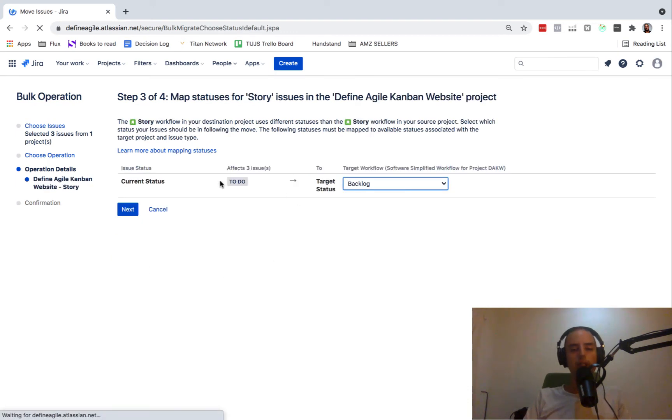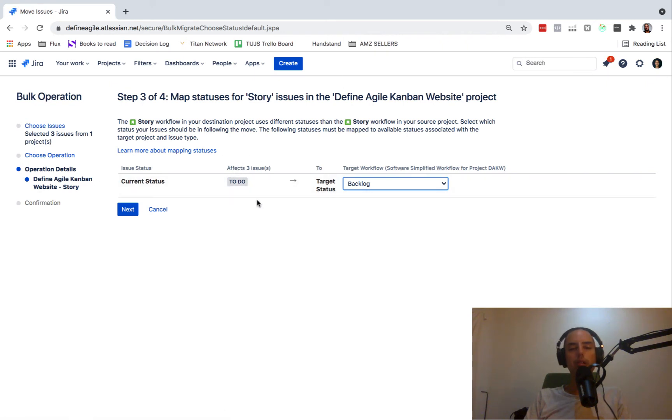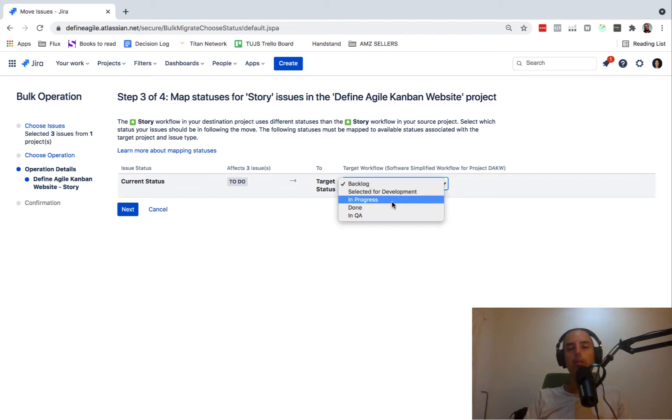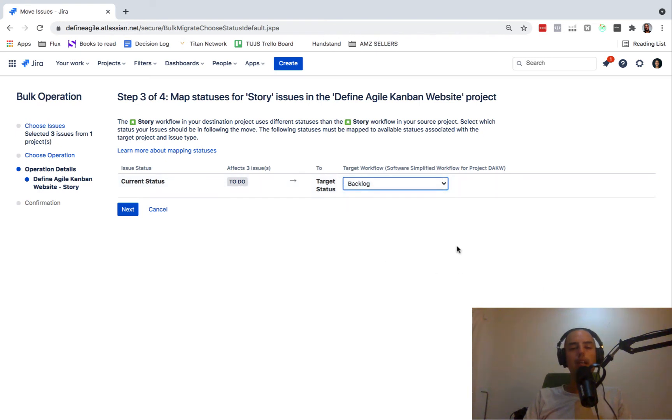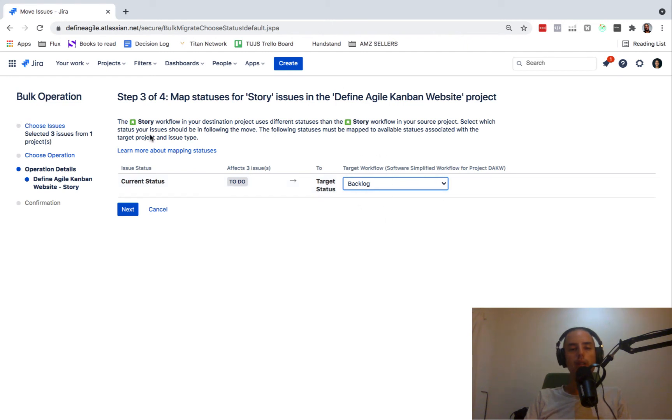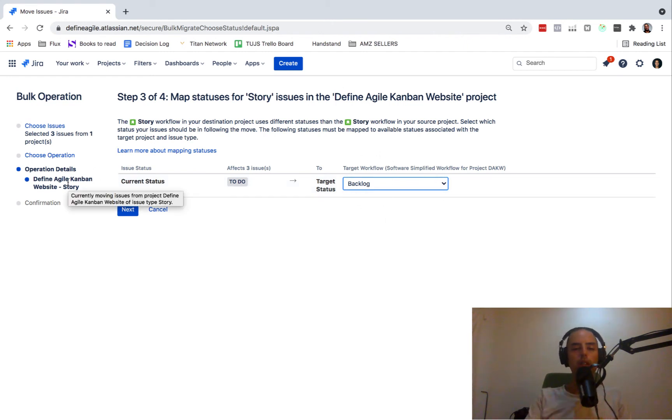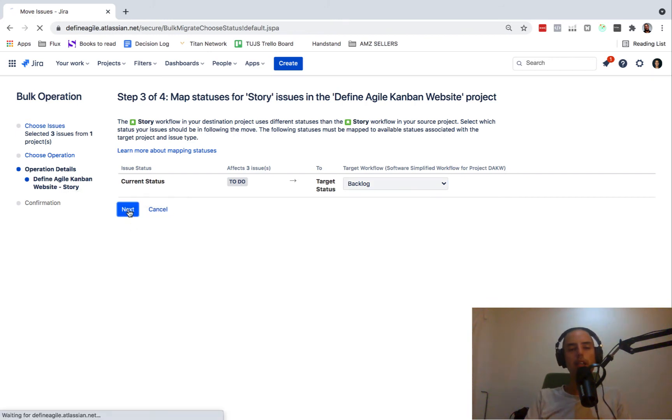After this, it shows me what status do I want to move it to. Currently my status is to do and the new project has status backlog. Are we mapping those correctly? And I can map them to done in QA, whatever. But since it's in a backlog, I want to move it to a target status backlog, which is fine with me. They will be in a backlog in my Kanban project. I'm moving from scrum project to a Kanban project. So then I click next.